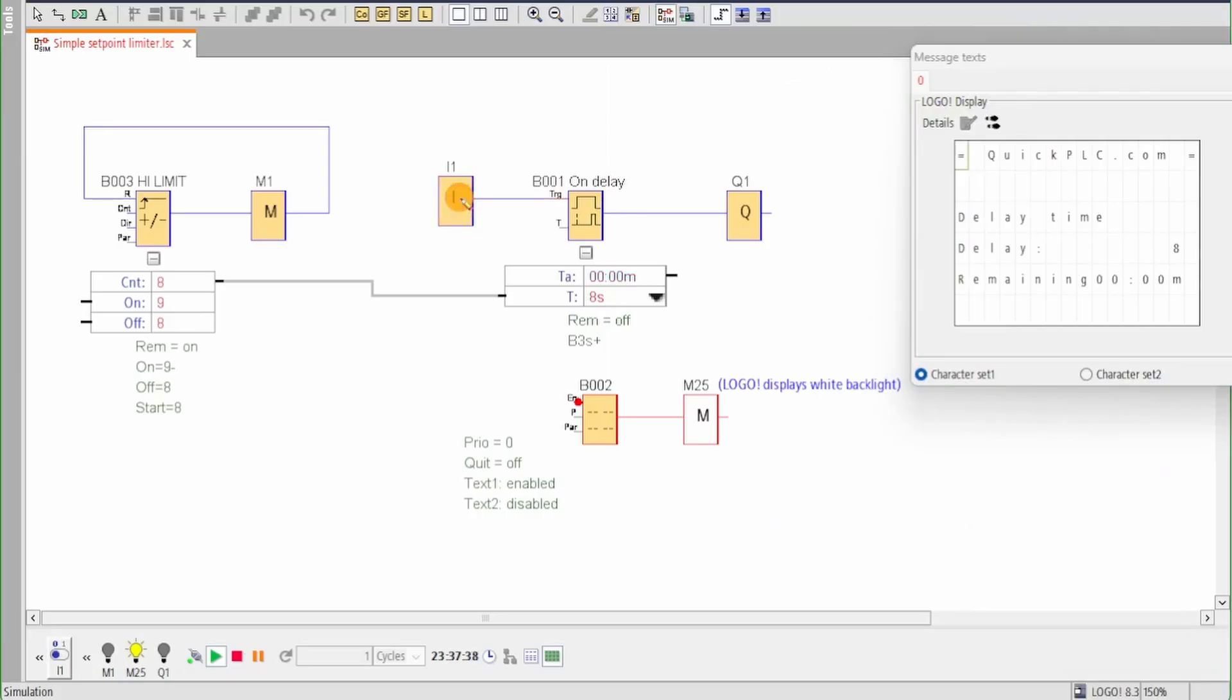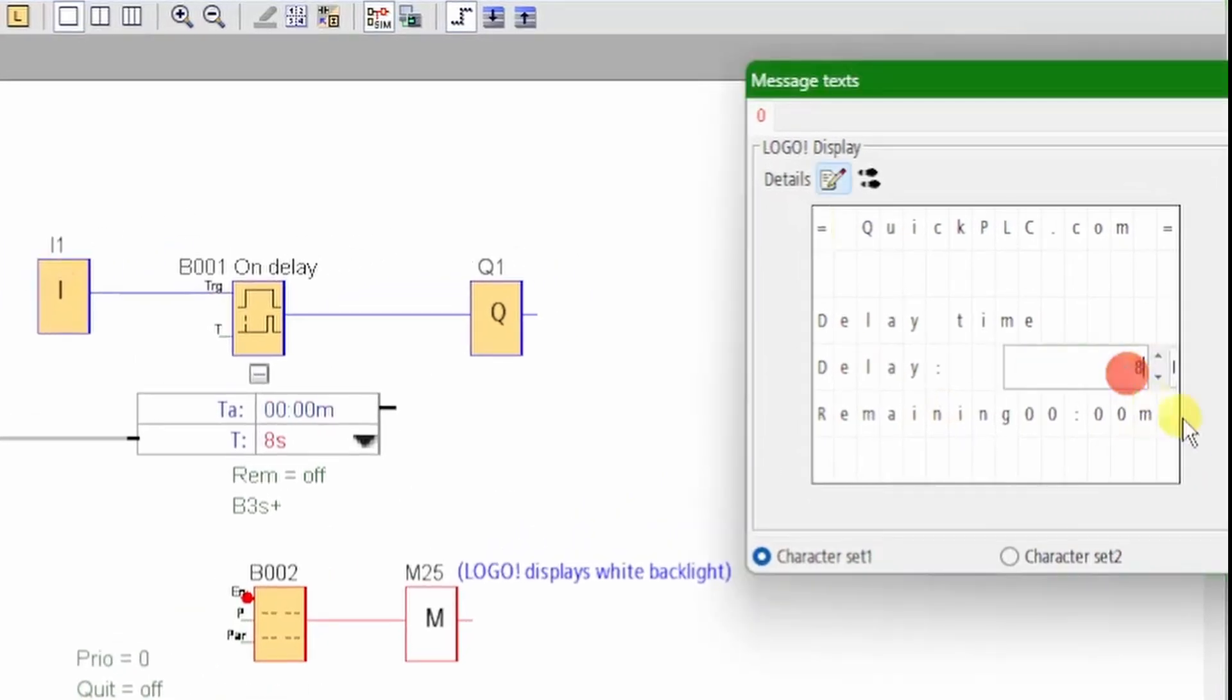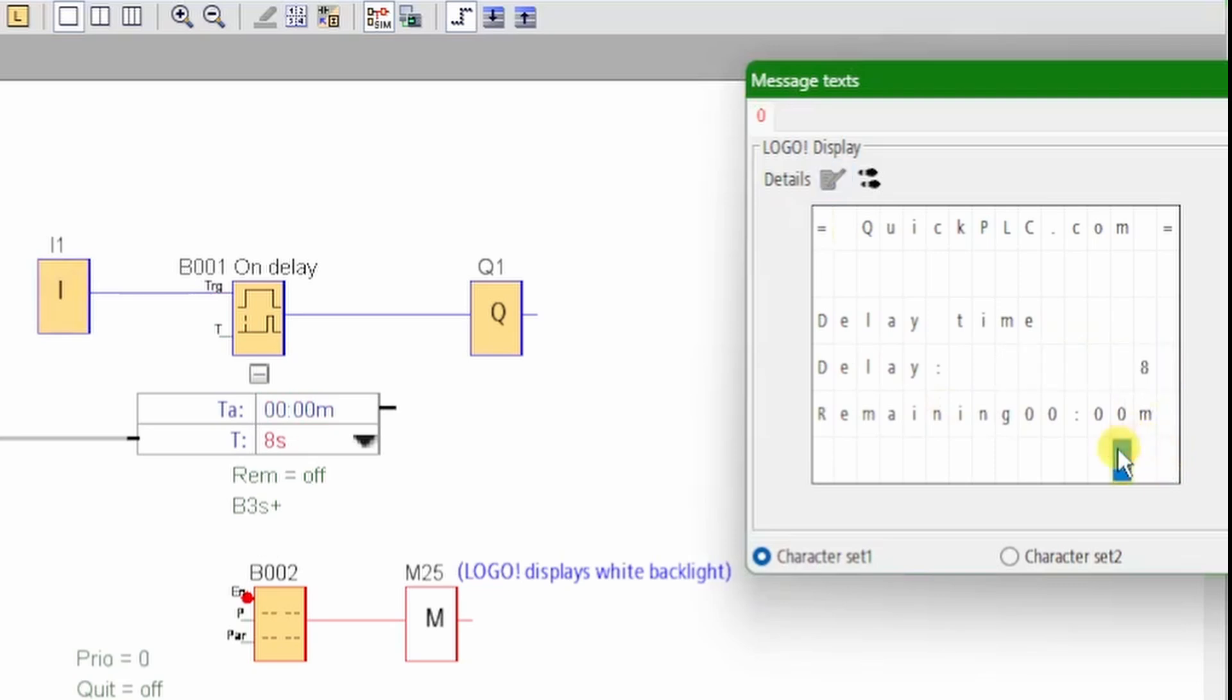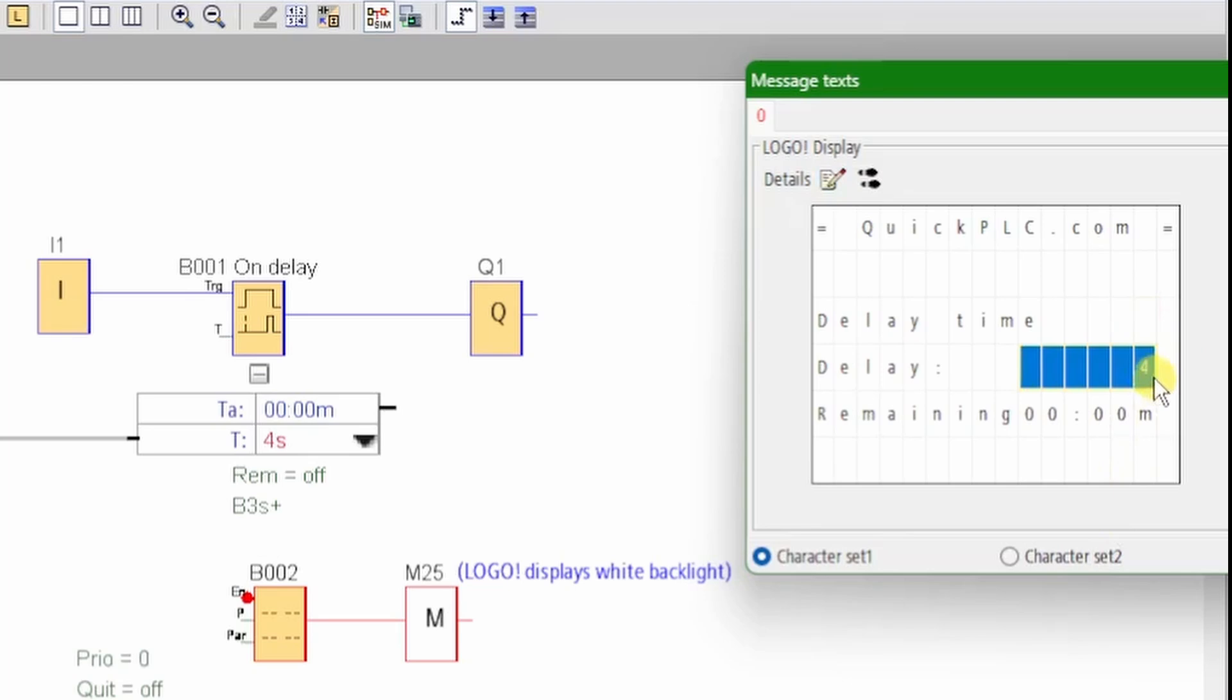In this video we'll show a simple technique to limit the range of values an operator can enter into a variable such as a timer delay or counter preset. This is easy to do with a typical HMI panel where upper and lower limits can be set, but more difficult with the logo's built-in interface or the TDE.